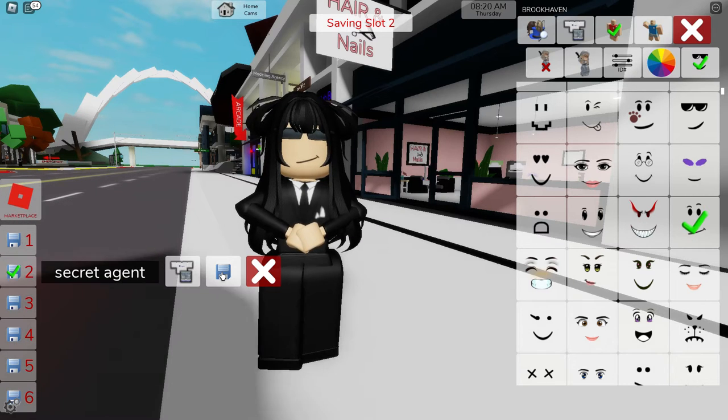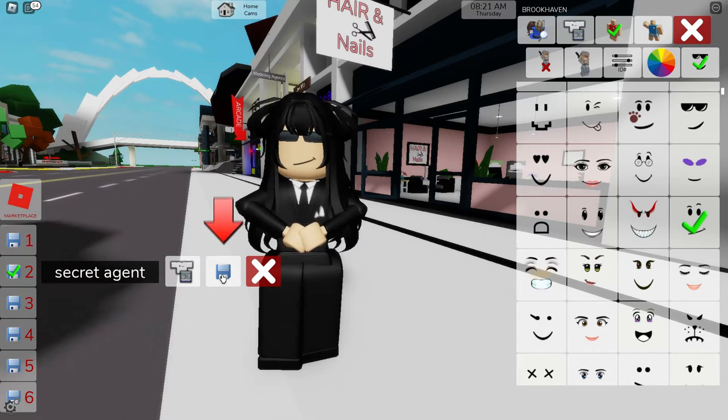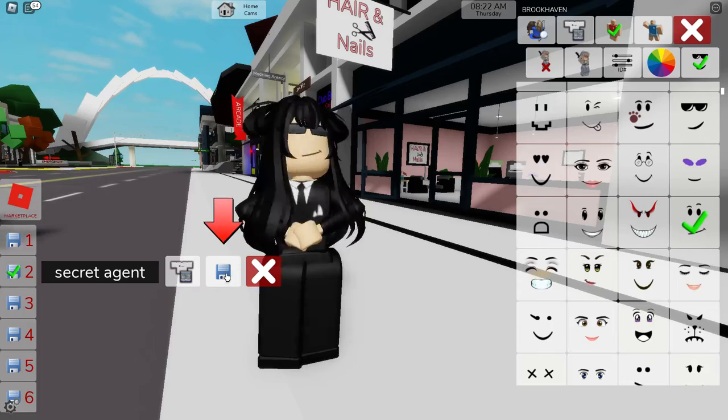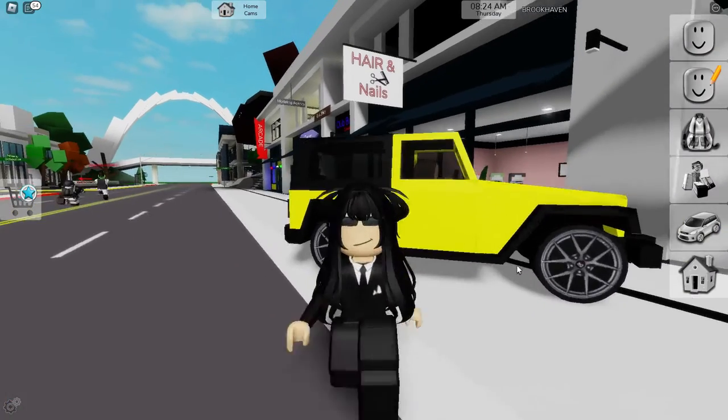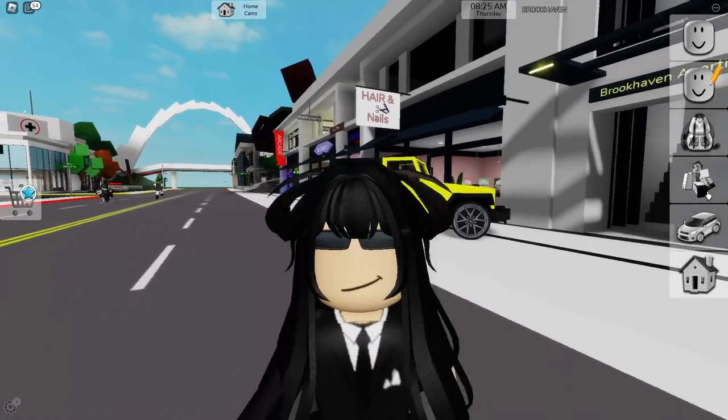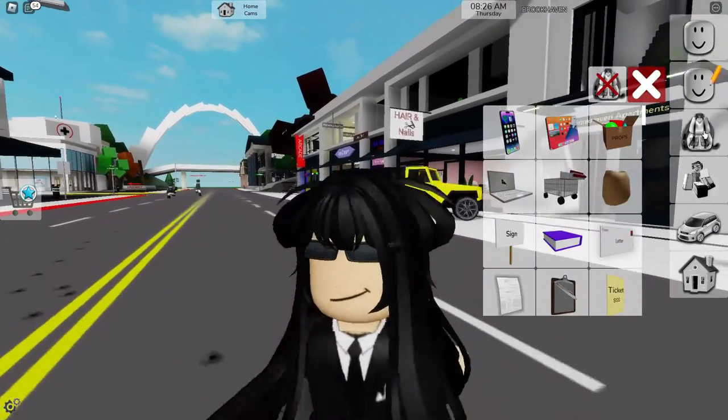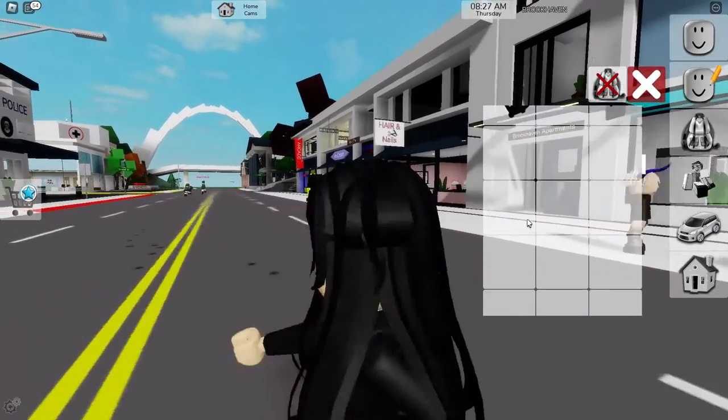To wear your saved outfits, just click on that blue square, select the pieces you saved, and voila — instant style change without the hassle.